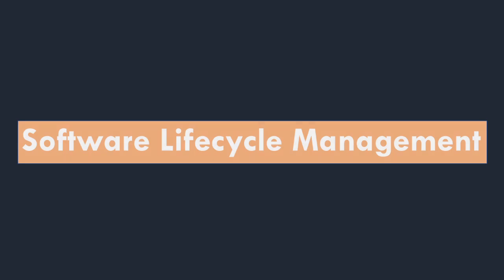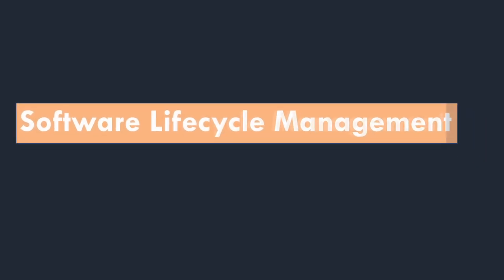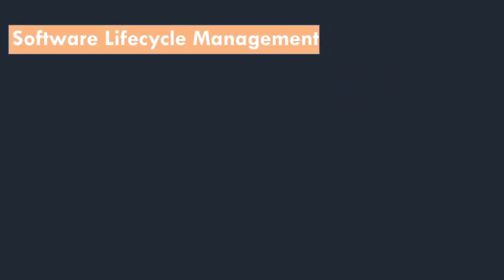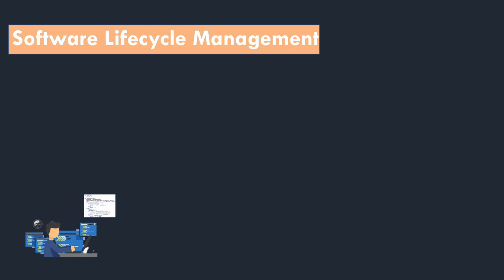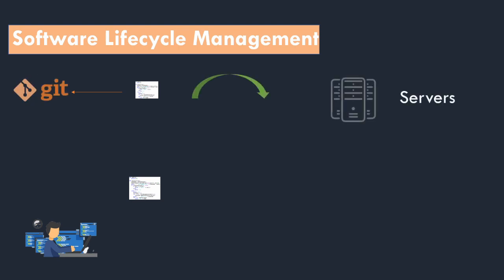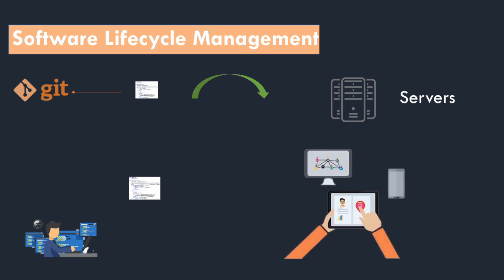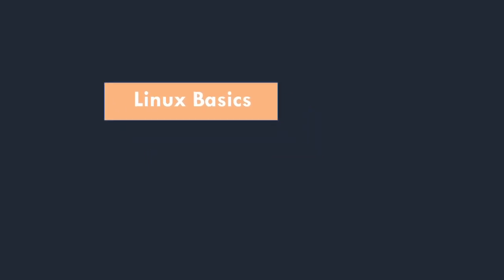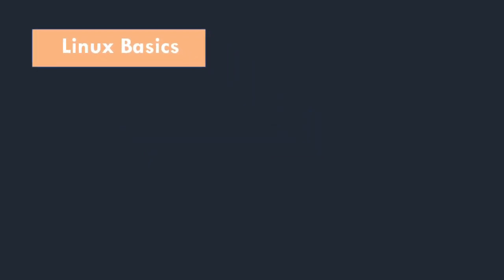Let's look at what is software lifecycle management. As we know there are developers. They write code and push it to the repository. Mostly you will find Git. Now the code is ready to be deployed so that end users can use it, and most of the time you will find Linux servers.